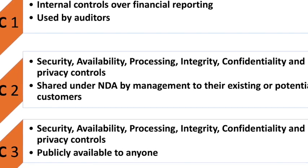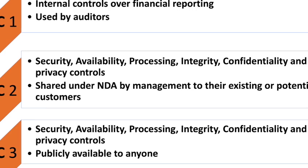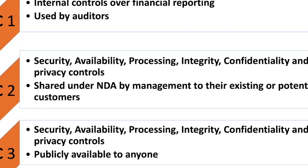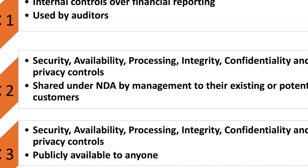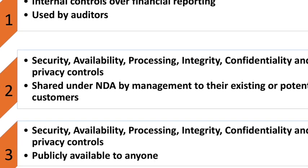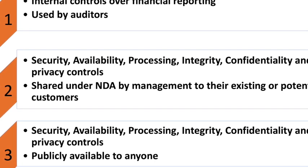SOC 3 security, availability, integrity, confidentiality, and privacy controls are audited publicly available to anyone. So to share the SOC 3 reports you don't require NDA in place.